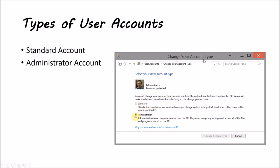Now, every computer will have one administrator account, but you really should only use it if absolutely necessary. You probably should not make it your main account and only use that account when you need to make changes.